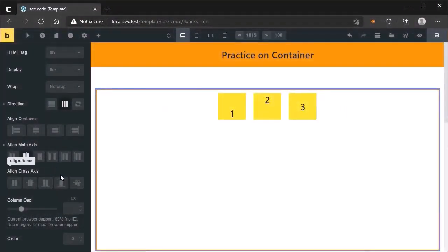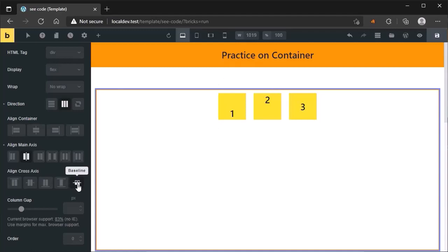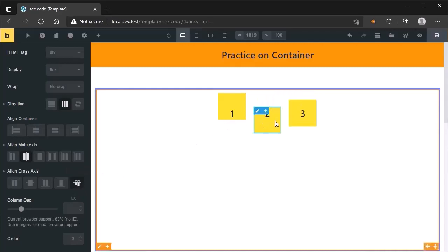Now I want to show you the baseline property. For better explanation, I have changed the text position of item 1 and item 2. In baseline, we actually align items so that the baseline is on the same line. See — all three letters sit on the same imaginary line.